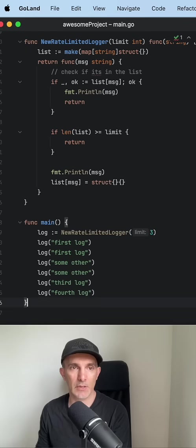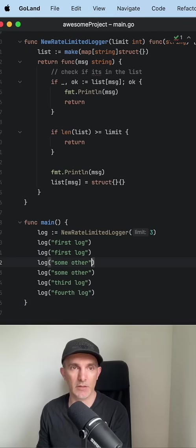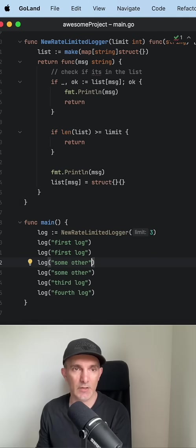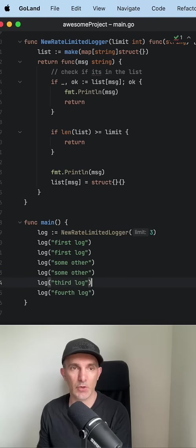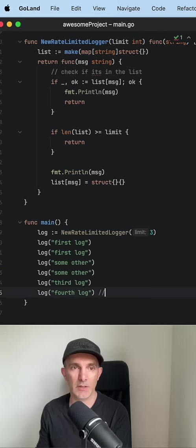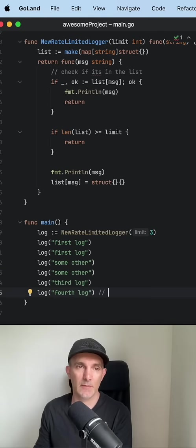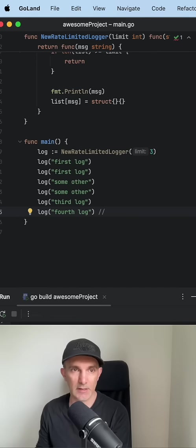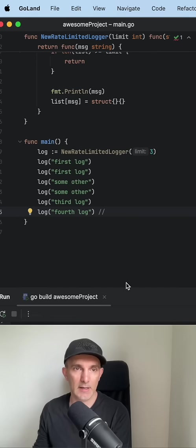If we look at the example, first log will be shown and this one is shown and won't be counted because it's only one entry. It's the same entry and the second one will be shown, third one will be shown, but for this one we should not see it. Let's run it.